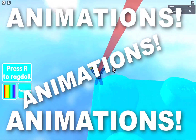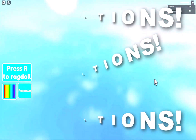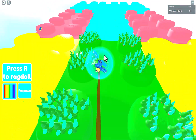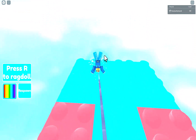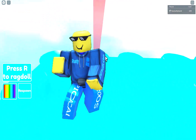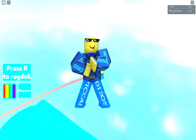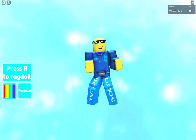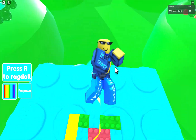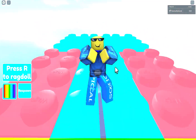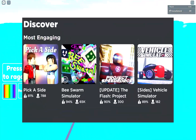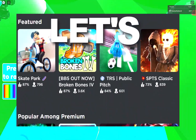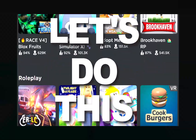Animations, animations, ANIMATIONS! Get ready to upgrade your characters in Roblox Studio with some sick moves. I'm going to show you how to change the classic animations into ones that you create yourself. It's time to bring some life to your game and make it stand out from the rest. Let's do this!